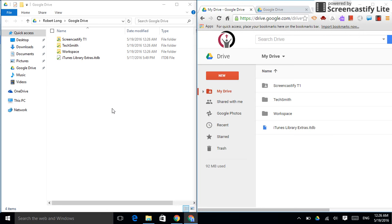One is on my PC on the left, and the other one is in the cloud on my Google Drive. So, you can see the files are both there.